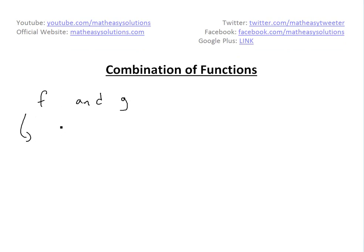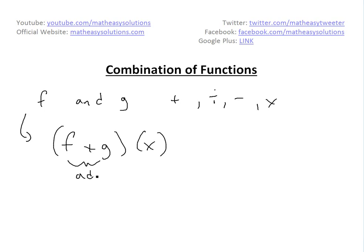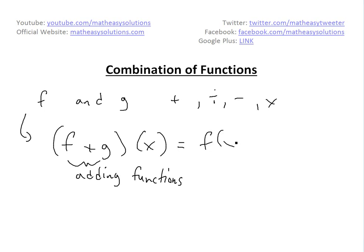Basically, if you want to add, subtract, divide, or multiply these functions, then for addition, this is defined as: the way you would write it is (f+g)(x). This is adding functions, and it's just defined as f(x) plus g(x). When you plug in an x, you get a number, so this plus is adding numbers.